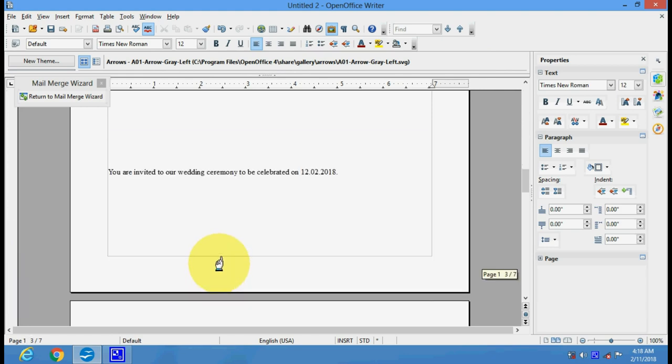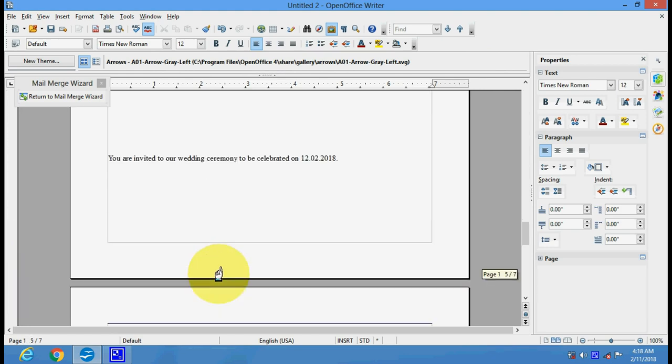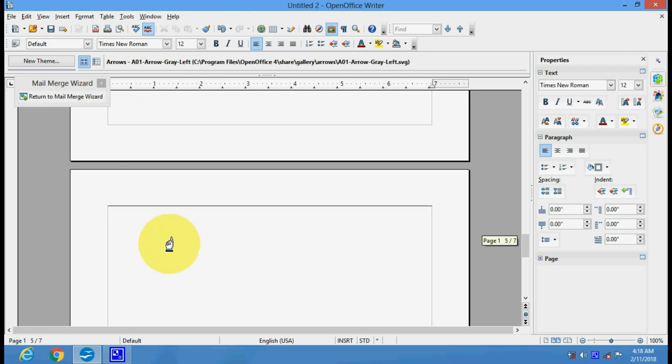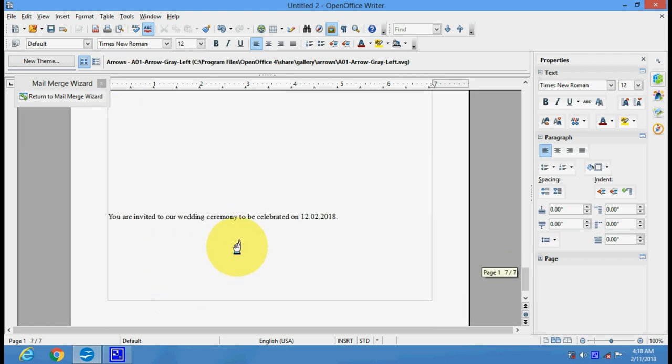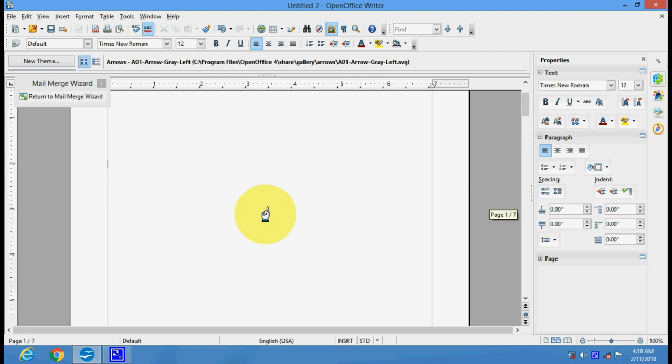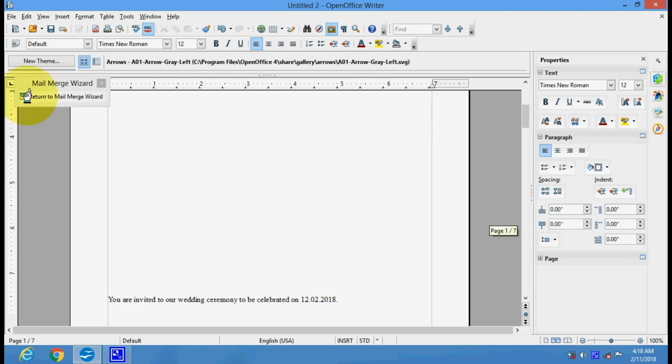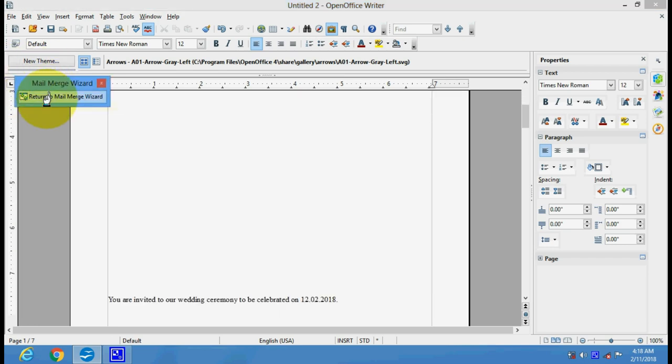See here - the text has been repeated four times as we have got four addresses in our list. The same text has been automatically repeated four times here. Now return to mail merge.